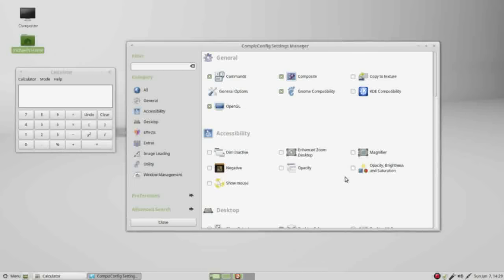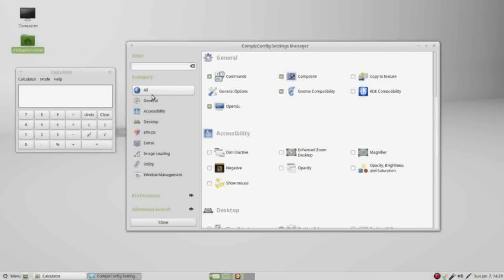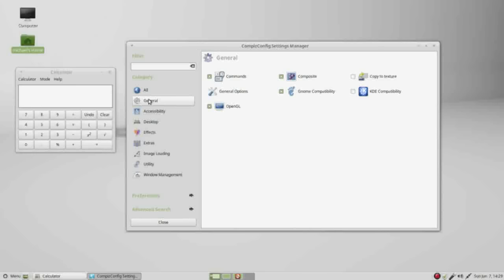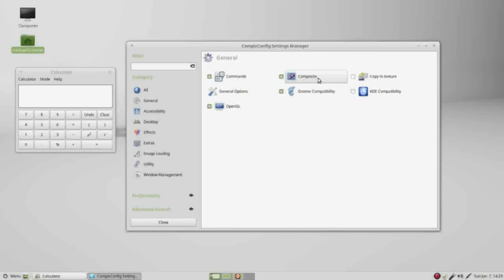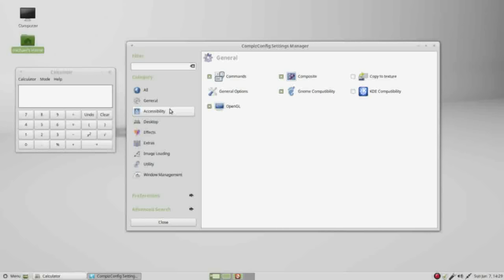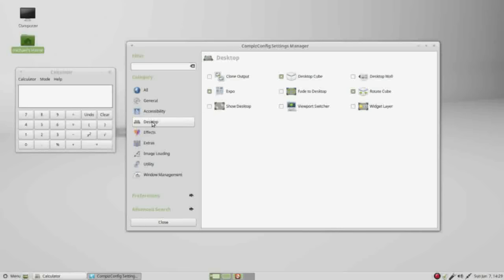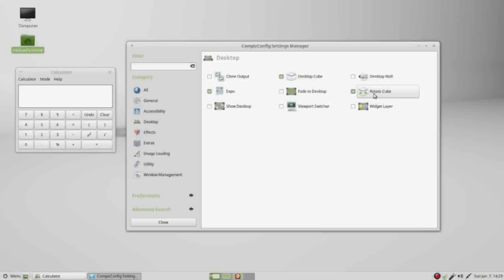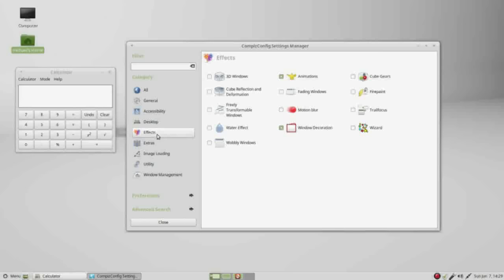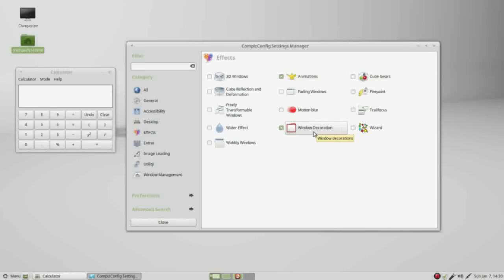I'm going to close the warning and make a note of what is turned on in each category. Under general, we've got commands, OpenGL, composite, and GNOME compatibility all activated. Under accessibility, nothing. Under desktop, expo, desktop cube, and rotate cube. Under effects, we've got animations and window decoration.